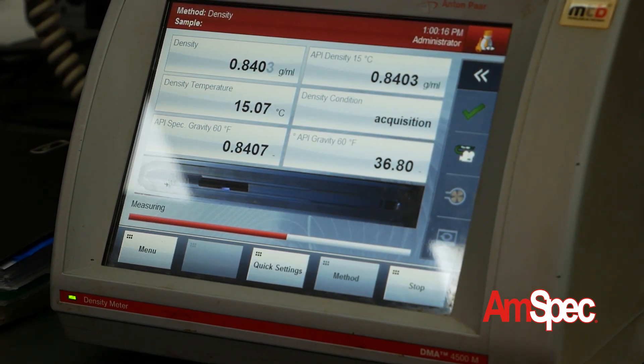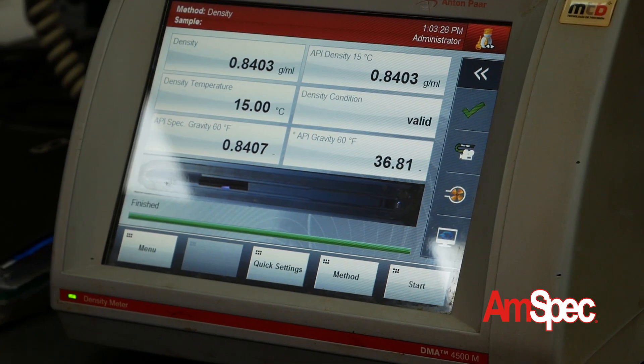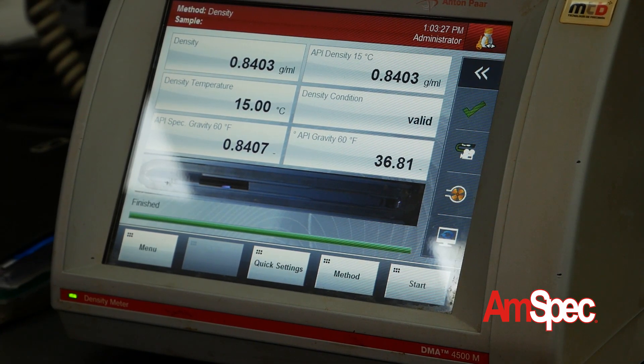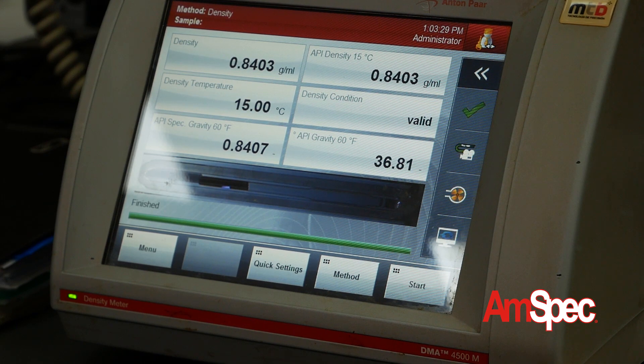When the analysis is finished, the result appears on the screen of the instrument. The test is performed twice and the average of the two results is reported as the final analysis result.